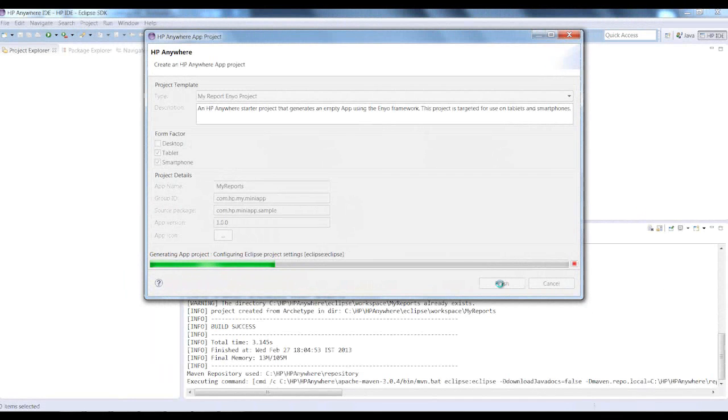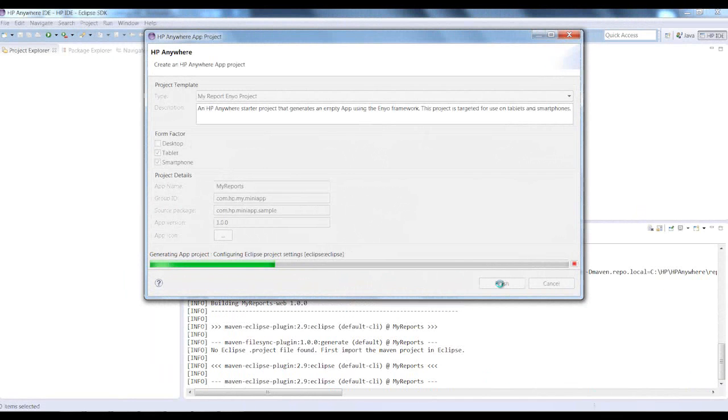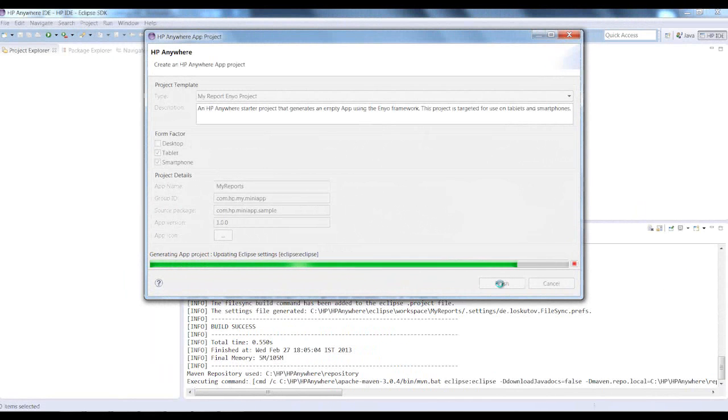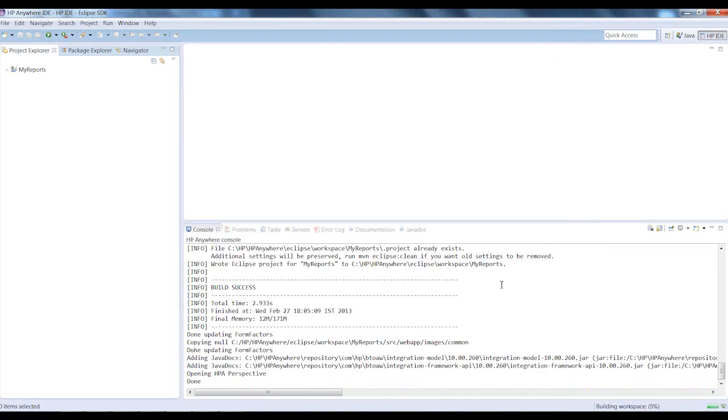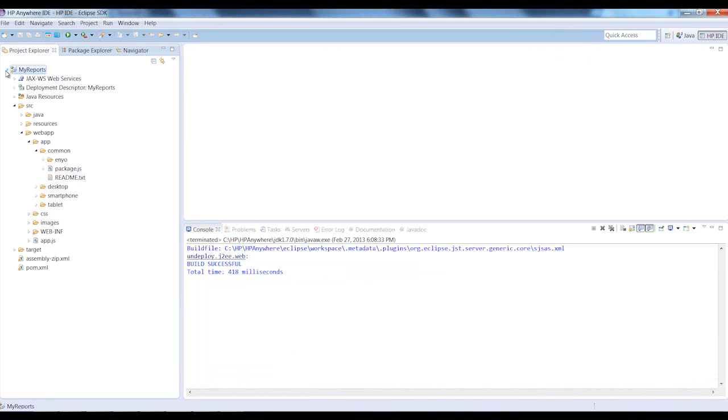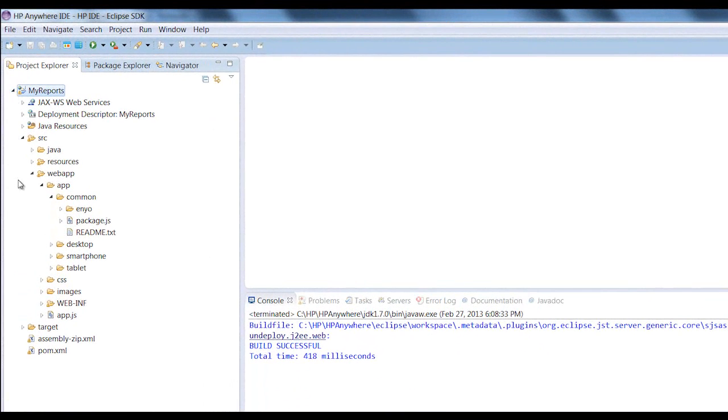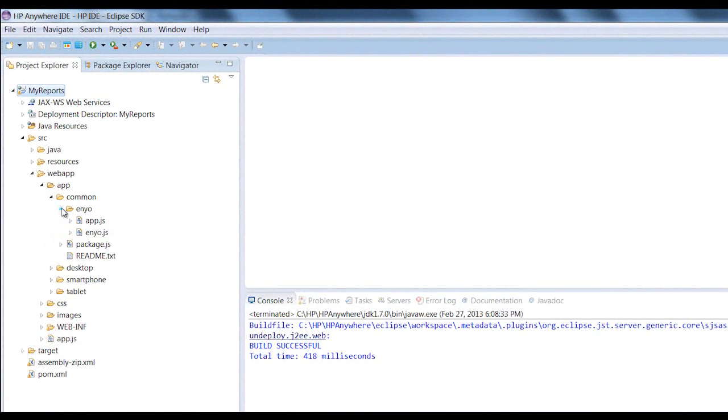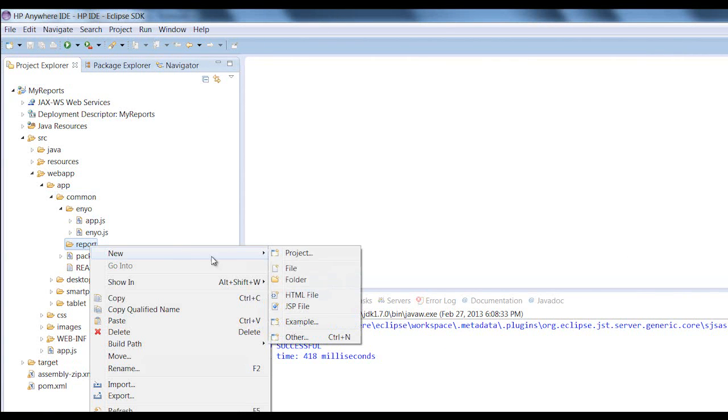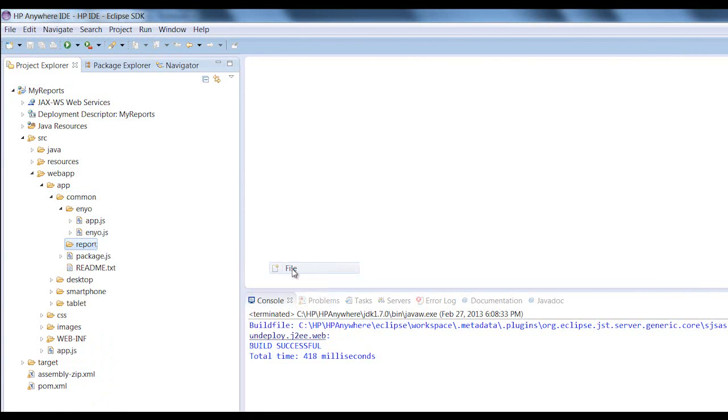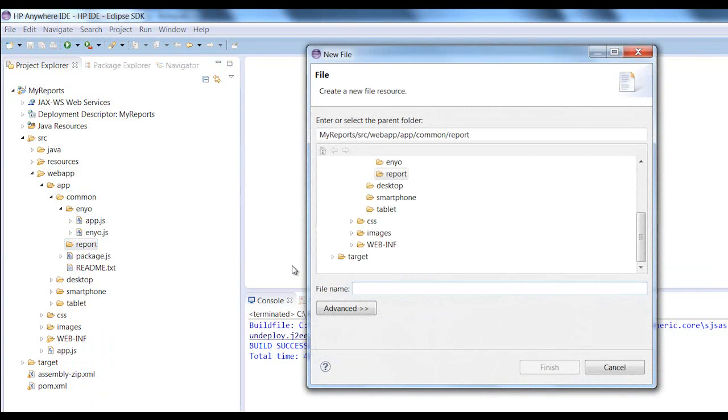His new app project is successfully created within seconds. The generated project includes the complete file structure for the new app. Our developer just needs to add some files that are specific to the expense report app.